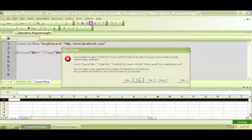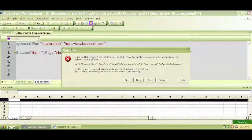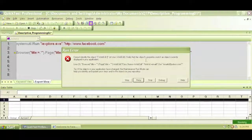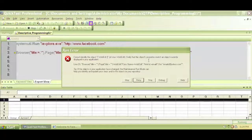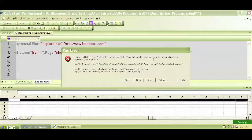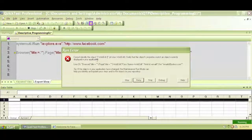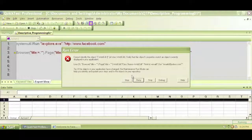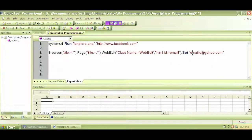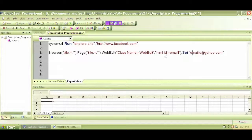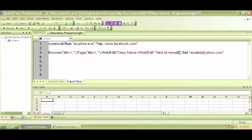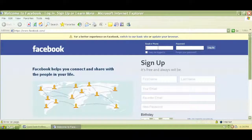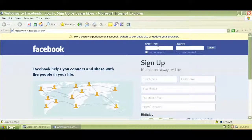There we go. So we can see the runner. It says it cannot identify the object. So verify these object properties match an object currently displayed in your application. Click on stop. That means it did not find the object HTML ID email. So for a little tiny mistake, we had two L's for HTML ID, which is incorrect. So this is why it did not find that. It was unable to find this web edit and it was unable to write something.